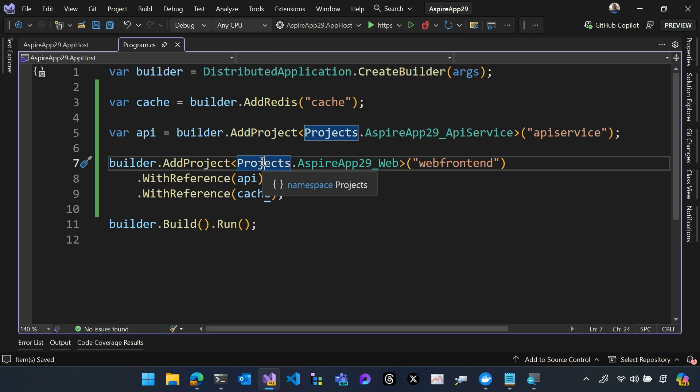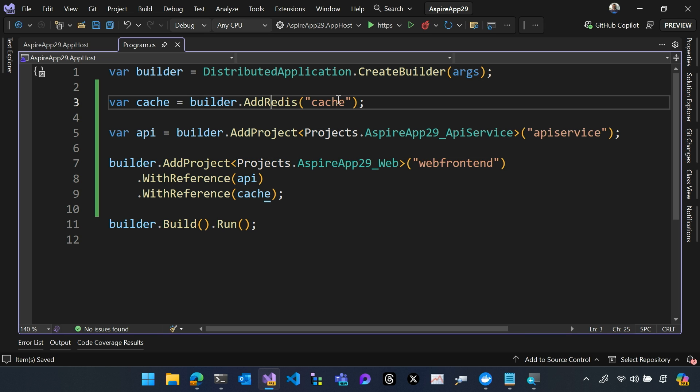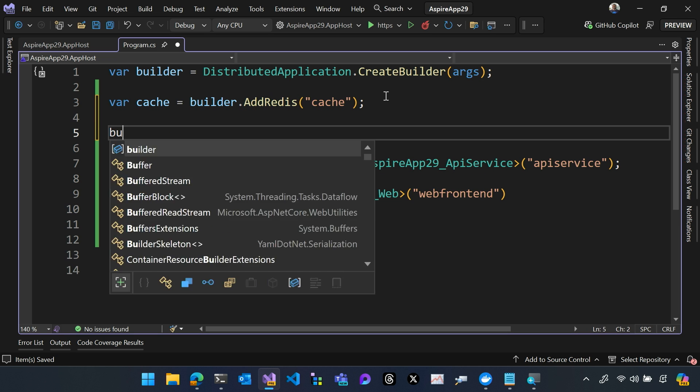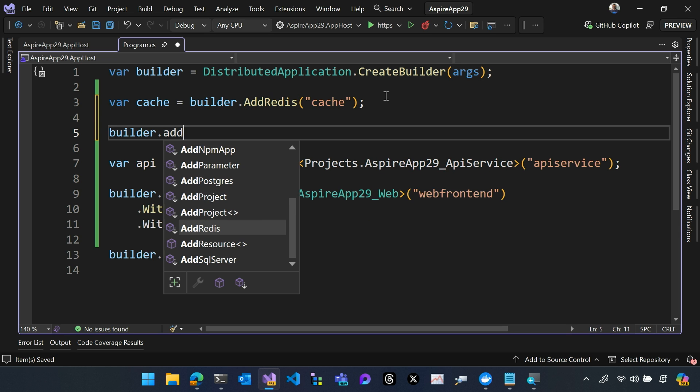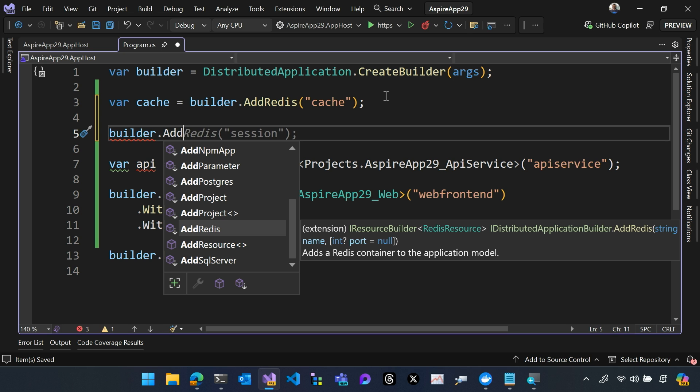All right. You aren't limited to just having resources that are built into Aspire. So I can use Redis, I can use projects, I can also do things like add a container.